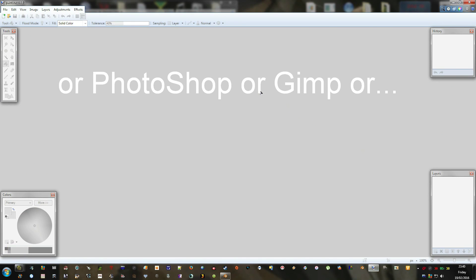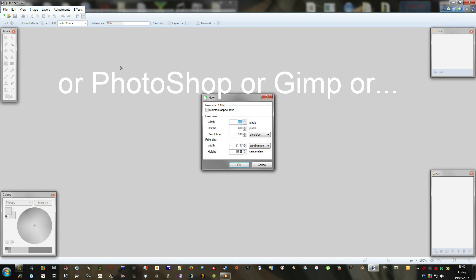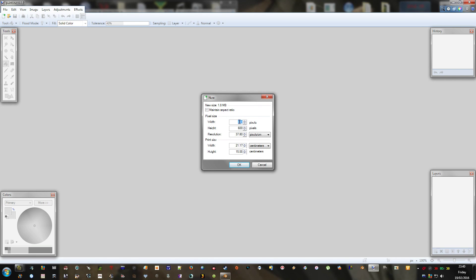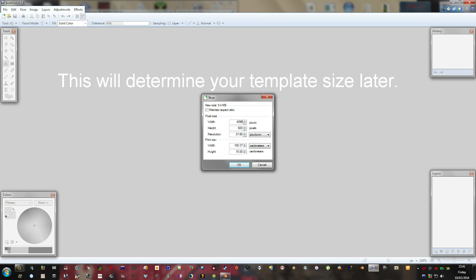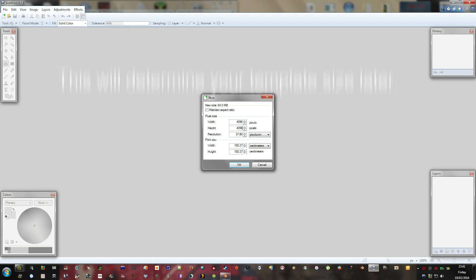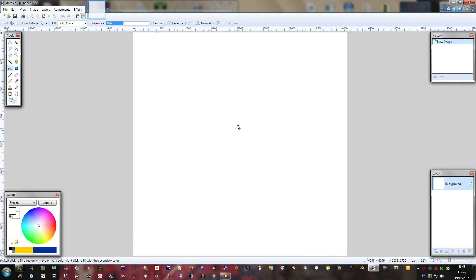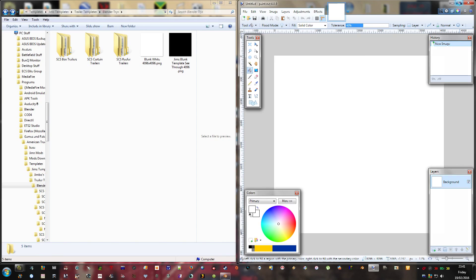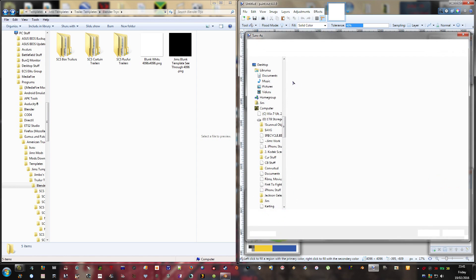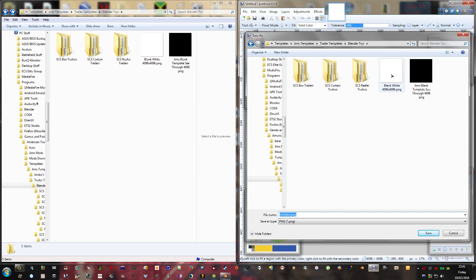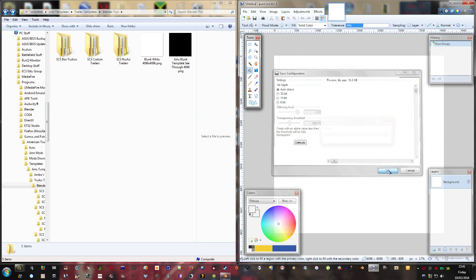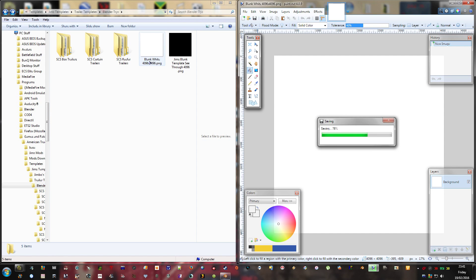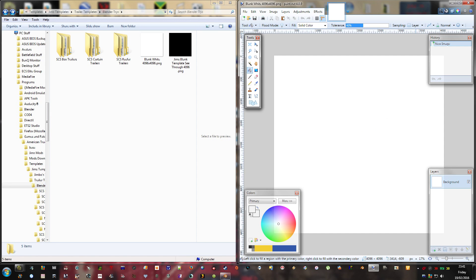First of all, you're going to need Paint. You're going to need to create a white background picture for when you do your templates in Blender. I like to go straight for a 4096 by 4096 size — I think that's the maximum the game will let you do. I've already done one, but just for the sake of it, you need to save that. Once you have your white background, you can close that.